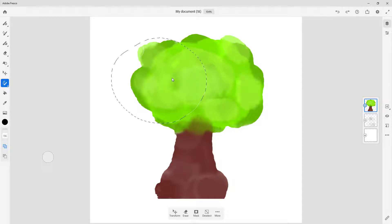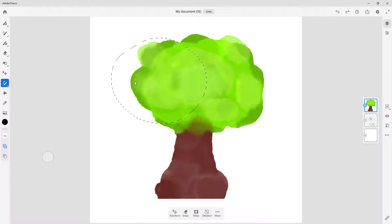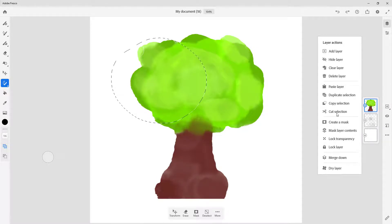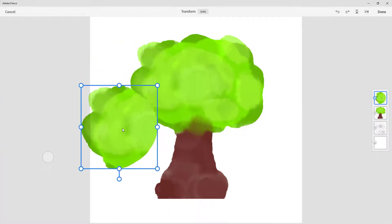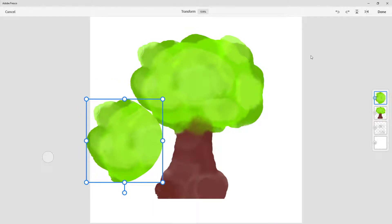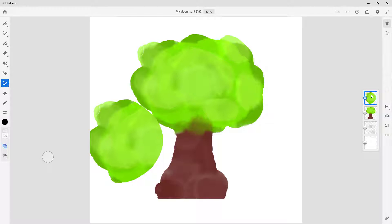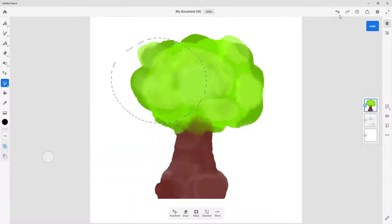What I'm going to do is create a new layer out of this selection. While the selection is still active, go to the layer and right-click to get the option called Duplicate Selection. You can also Cut or Copy the selection, but if I do Duplicate Selection you can see that another layer out of the selection has been made.